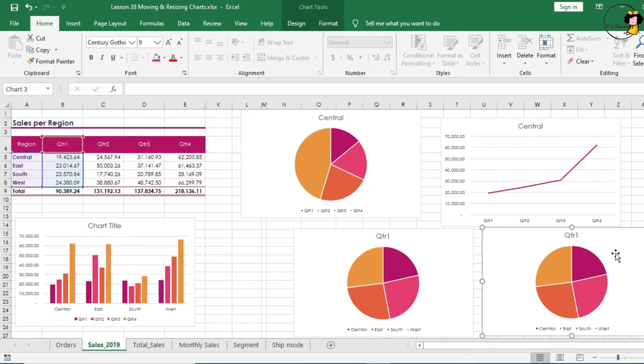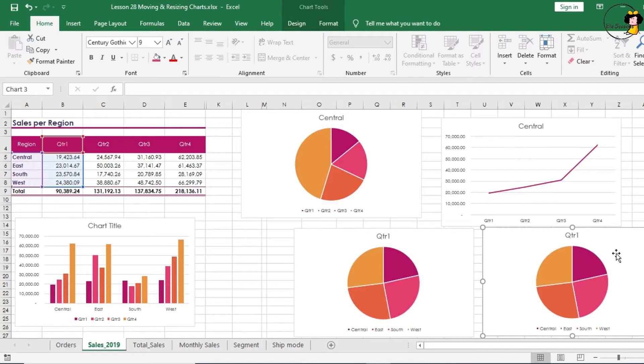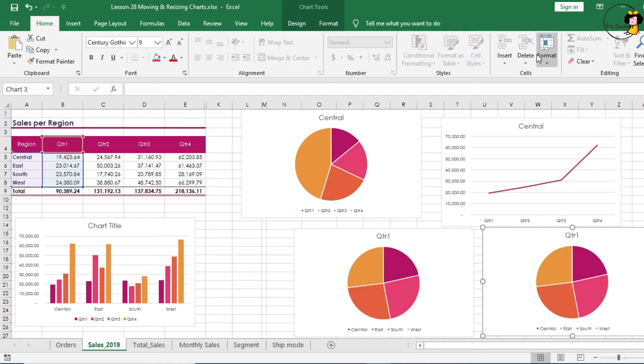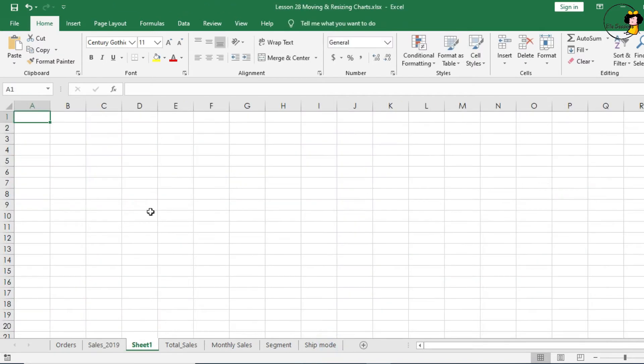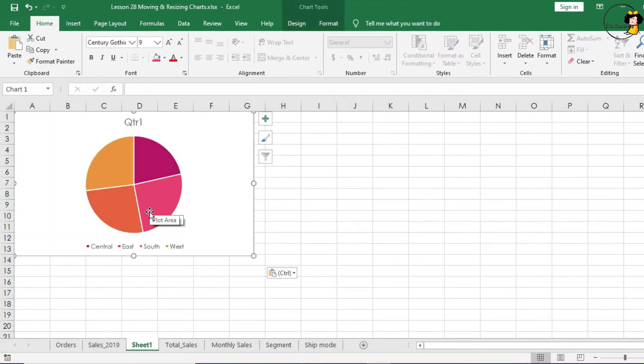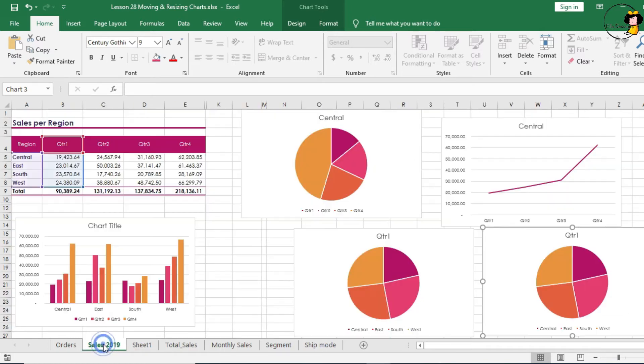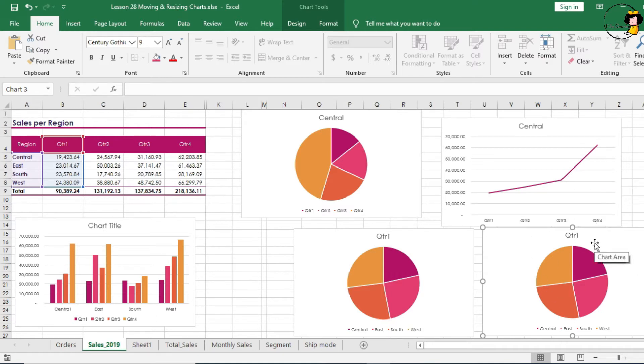You can also move charts by copying or cutting and pasting them into different sheets. So right click and copy on any of your charts. Click on another sheet, let's say I created a new sheet, and paste. And my chart appears in a different sheet. Go back to sales 2019 tab, and my original chart is still there because I just clicked copy and paste.